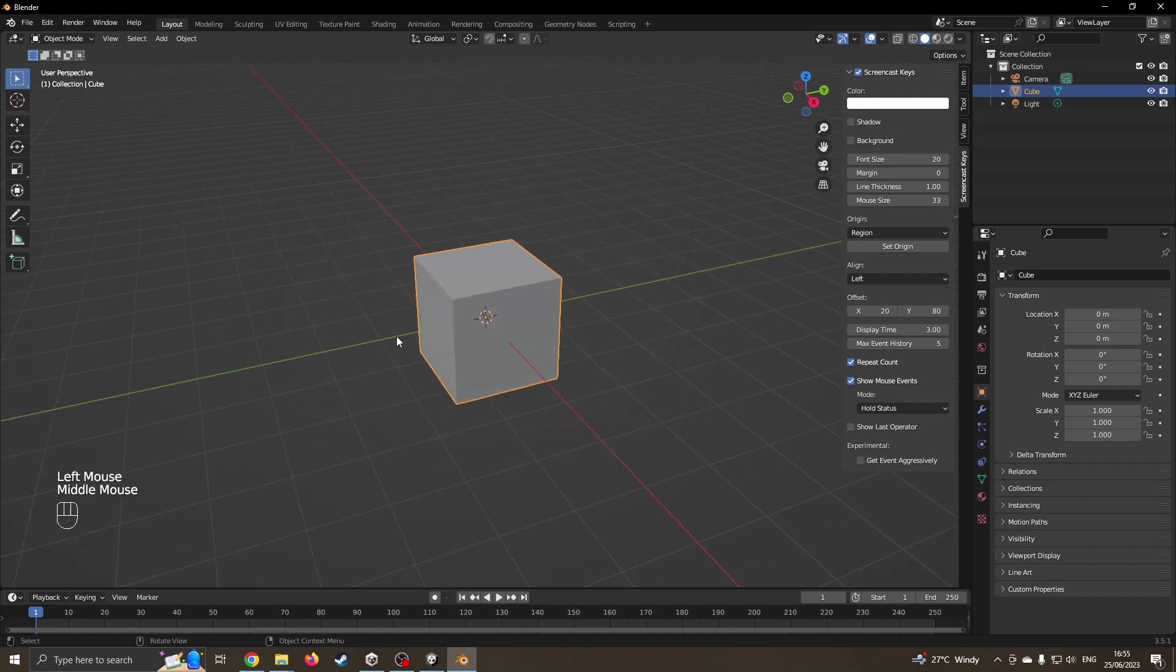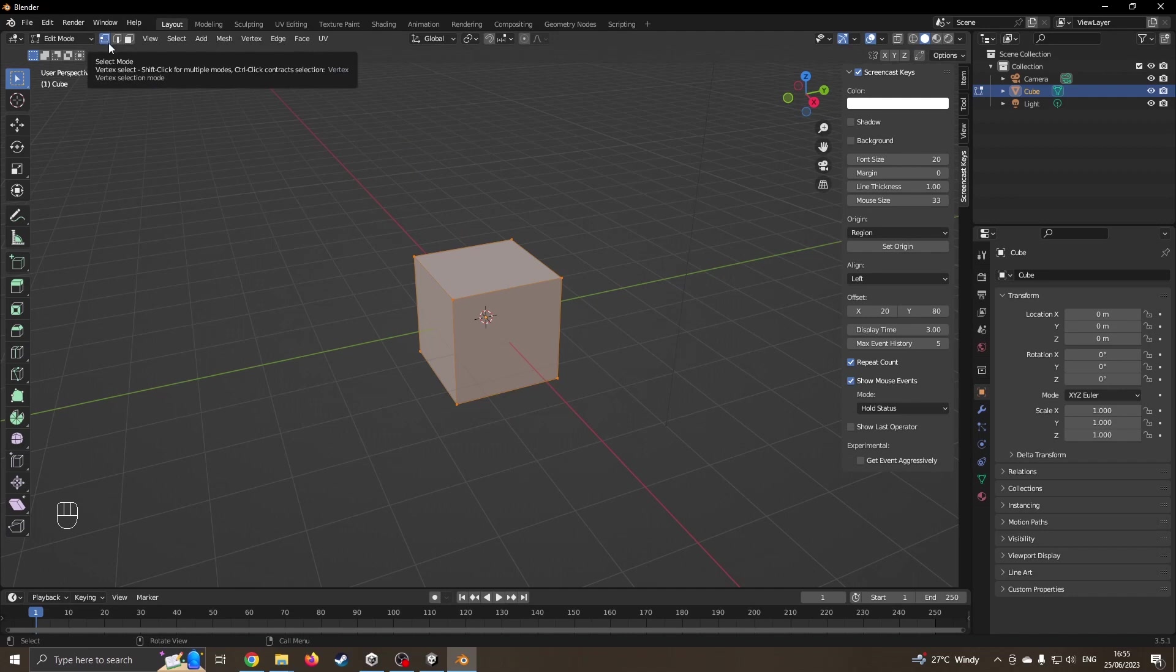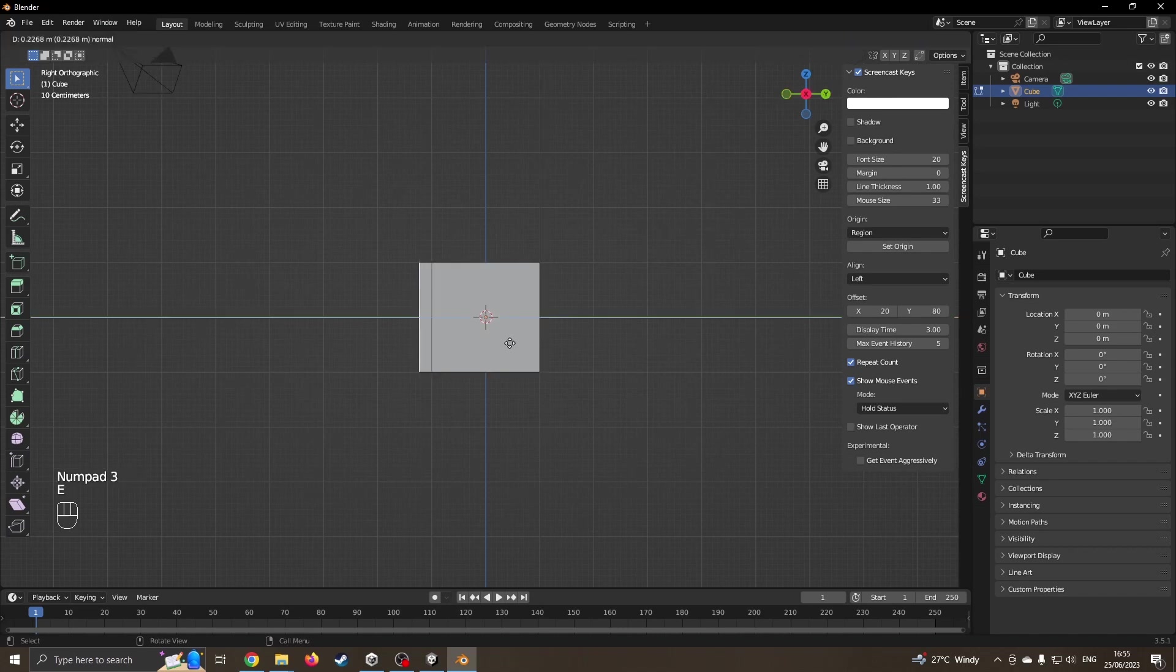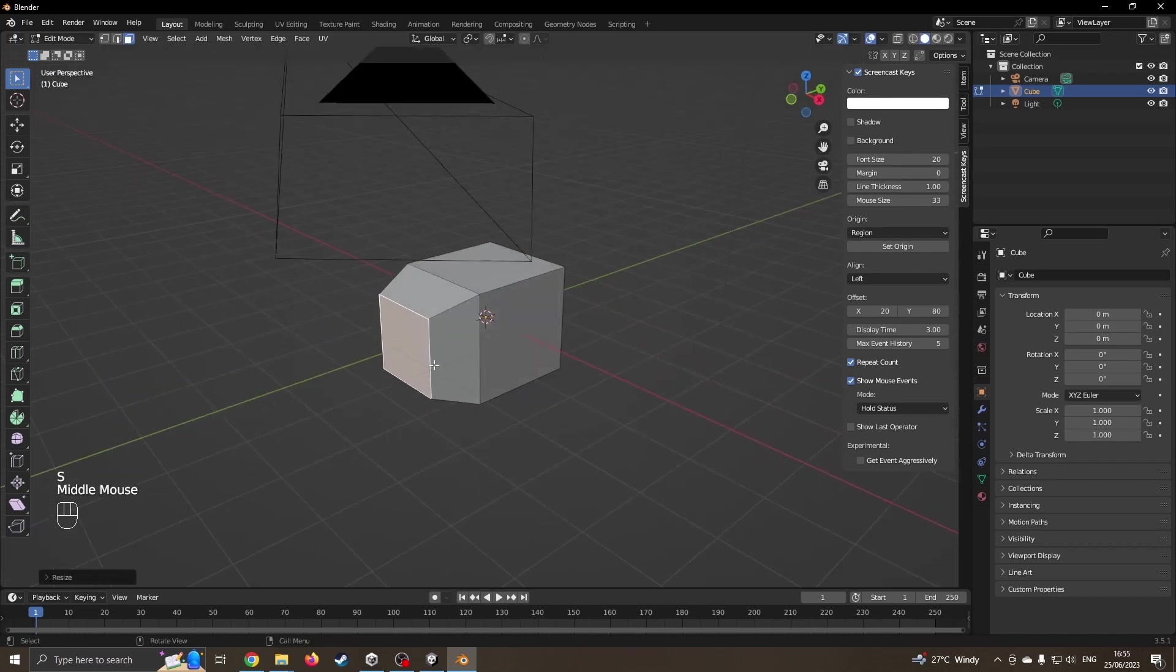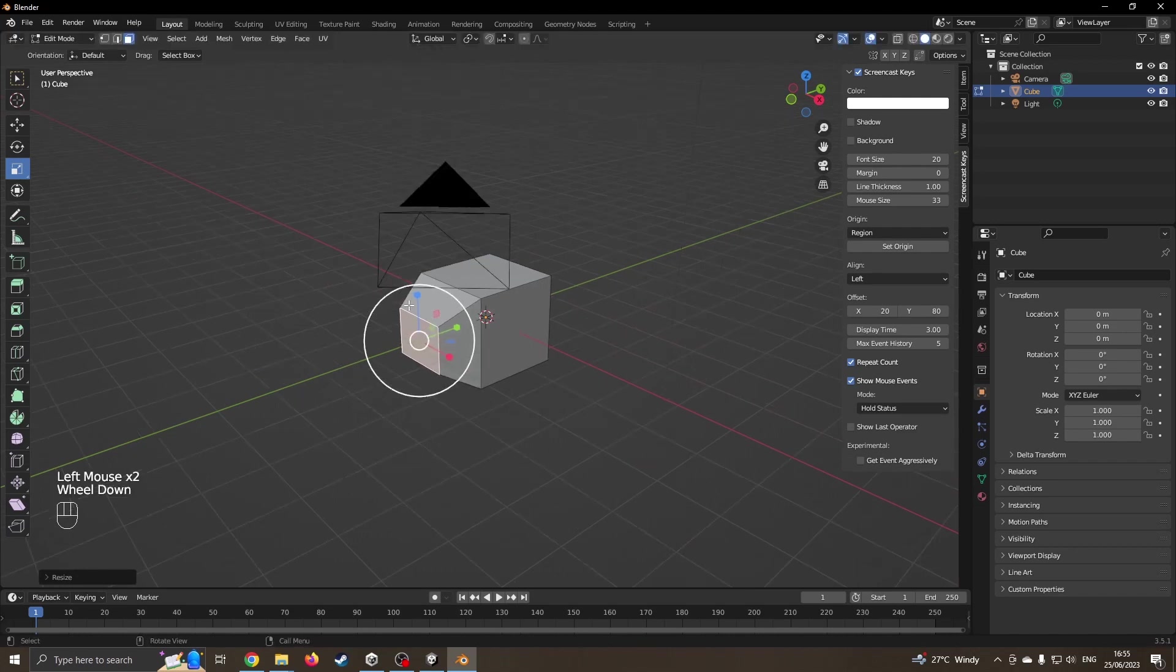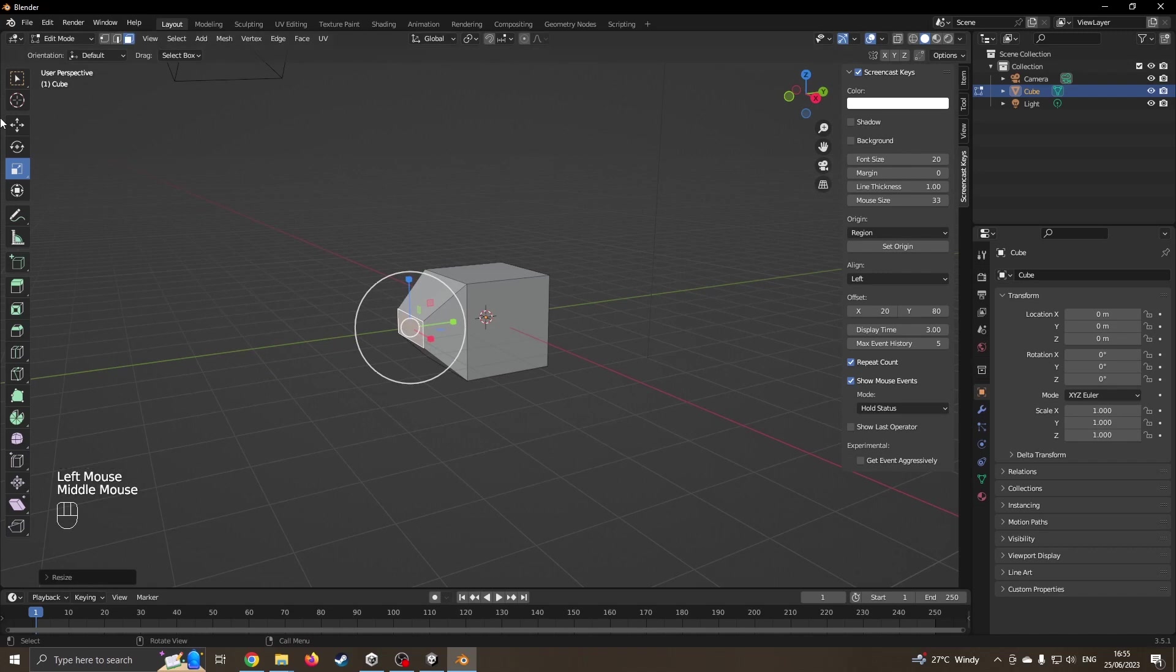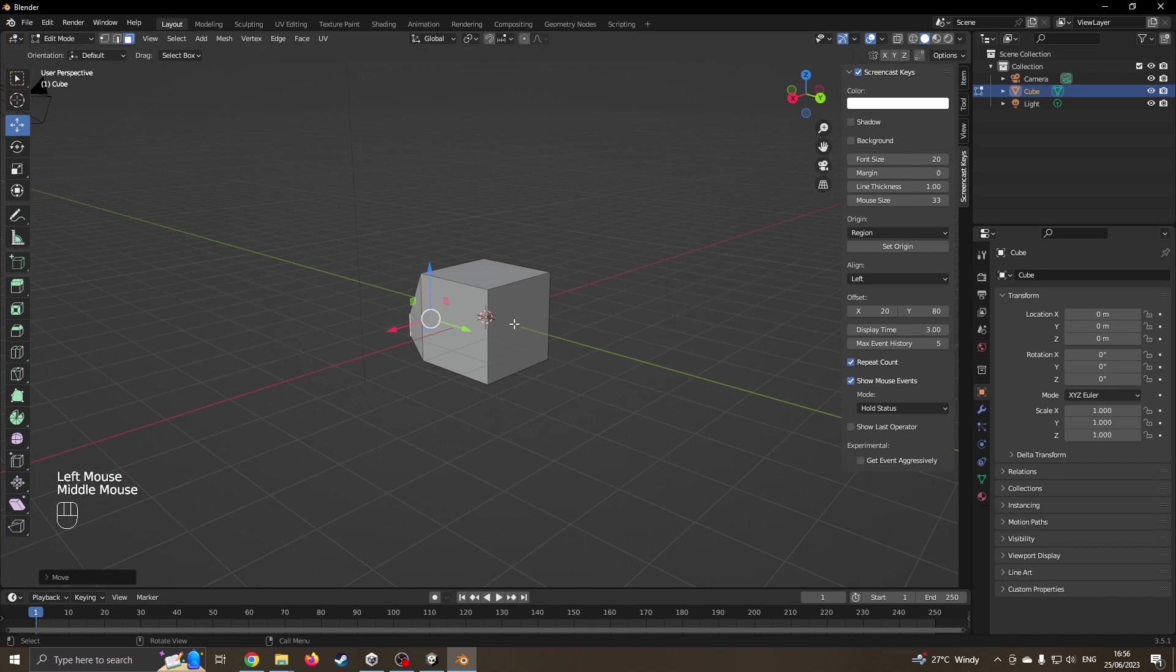I'm going to press the tab button to go into edit mode. I don't want the vertices or the lines, I want the face. I'm coming into the side view by pressing three. E to extrude, S to scale. I'm going to use the scale tool. There's no hard and fast rules for this, it's just whatever you think is appropriate. I'm going to come back to this rear face, back to the side view.